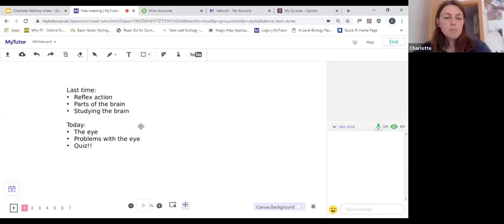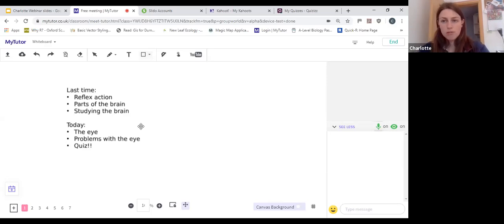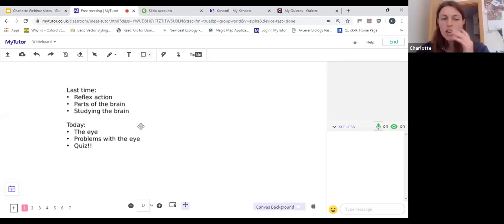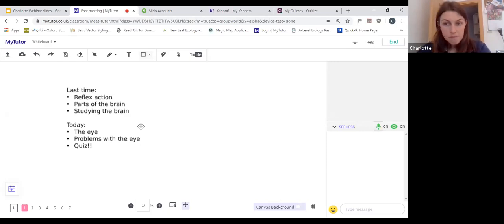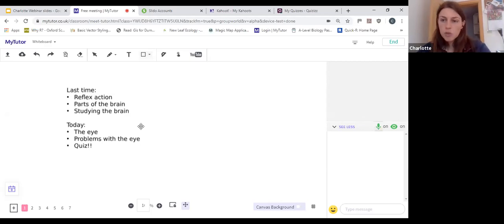Last time we talked through reflex actions — the different types of neuron included in a reflex action. There are three types: the sensory neuron, the relay neuron, and the motor neuron. The main difference between a reflex action and conscious reactions is that a reflex action isn't conscious. The relay neuron takes the message from the receptor through to the motor neuron through the spinal cord without involving the brain. So reflex actions are things like blinking, digesting, and the heart beating — actions we take without thinking about them.